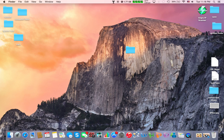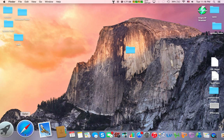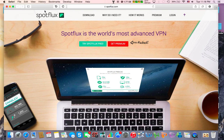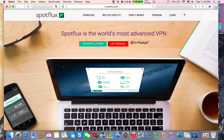So anyway, what this program is called is, it's right here, it's called Spotflux. And it is free. You can get premium. It's faster as it says here. I don't have premium, but the free one works just fine.